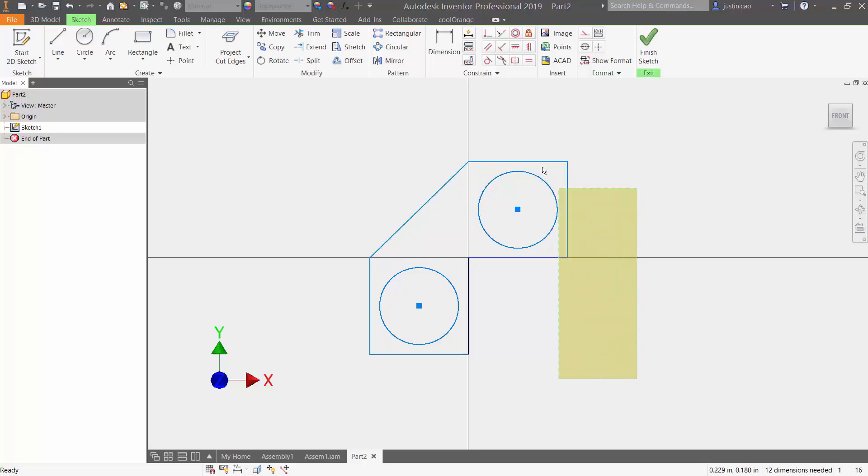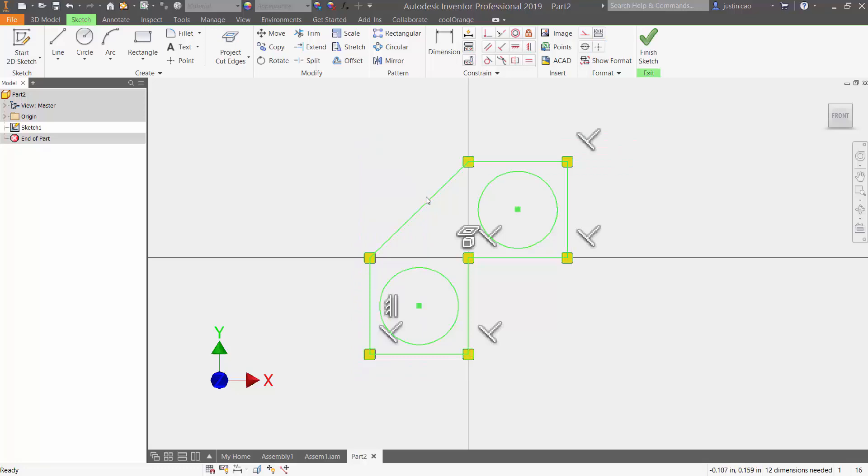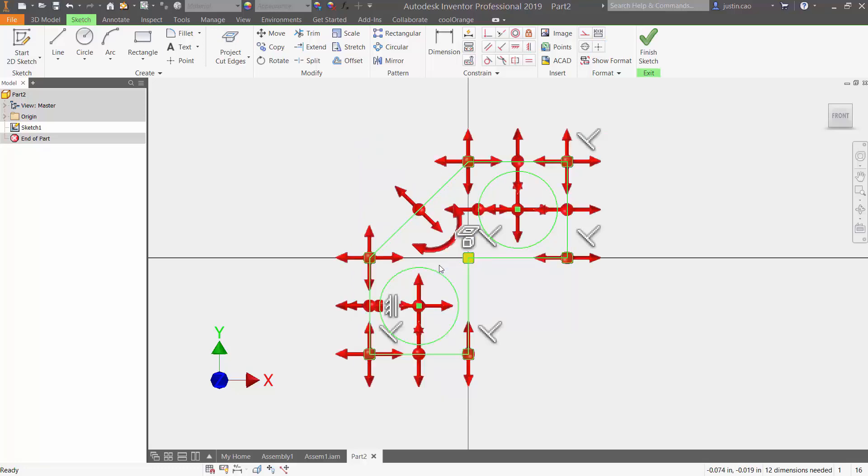So if I highlight this entire object, I can view all the degree of freedoms by right clicking, going to display degree of freedom.